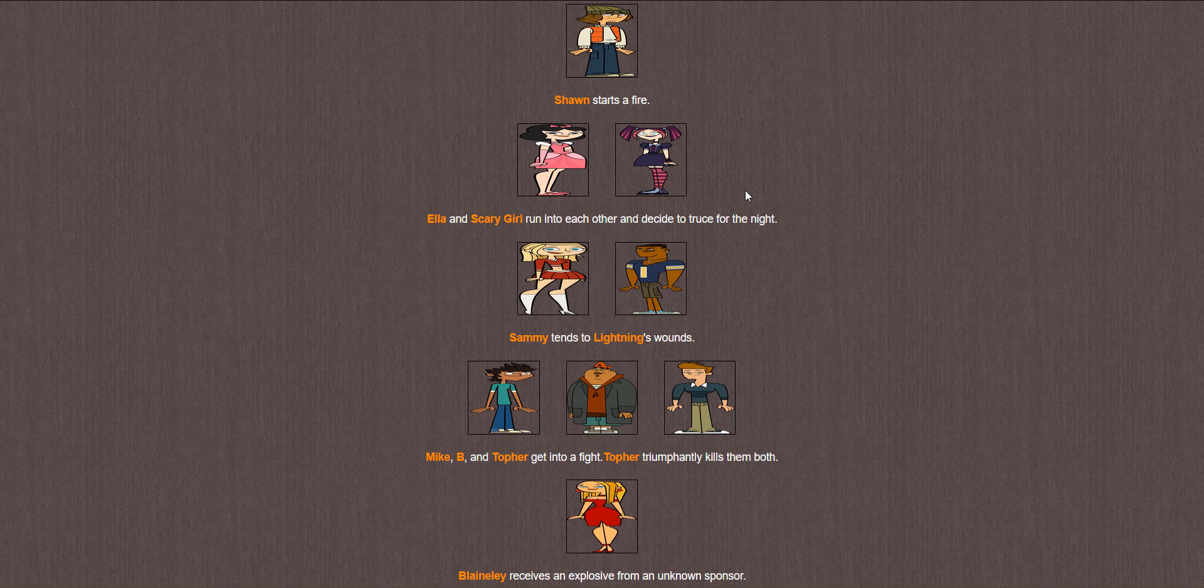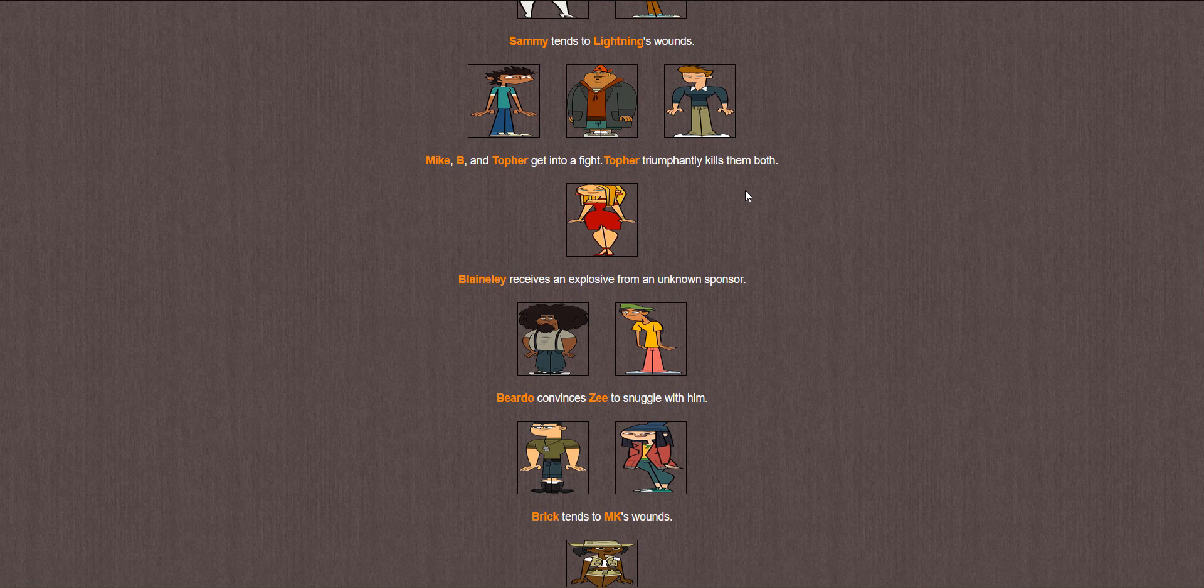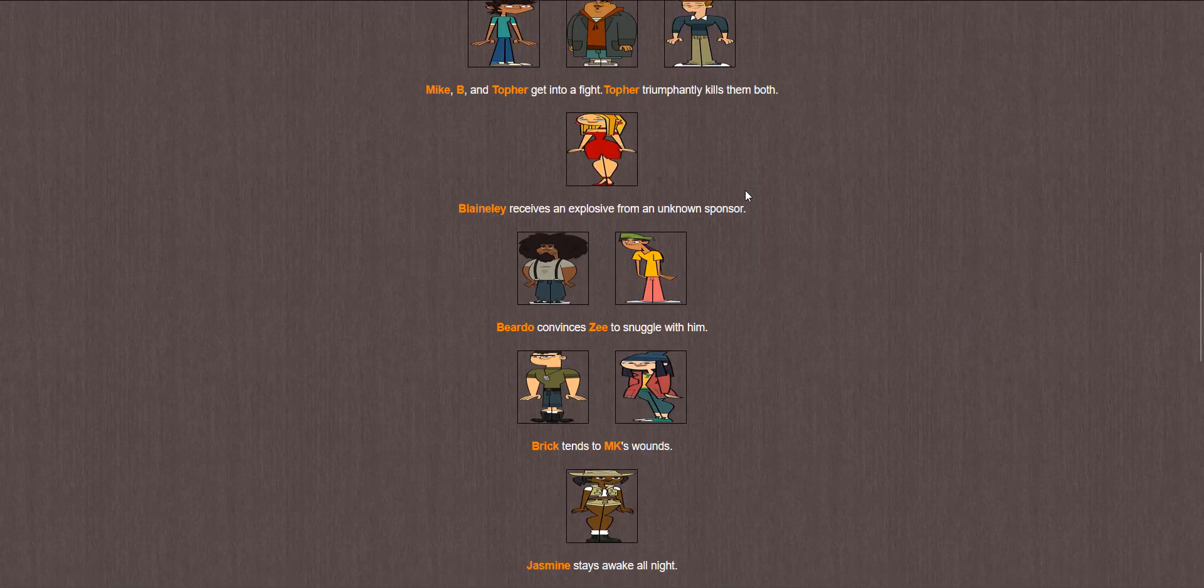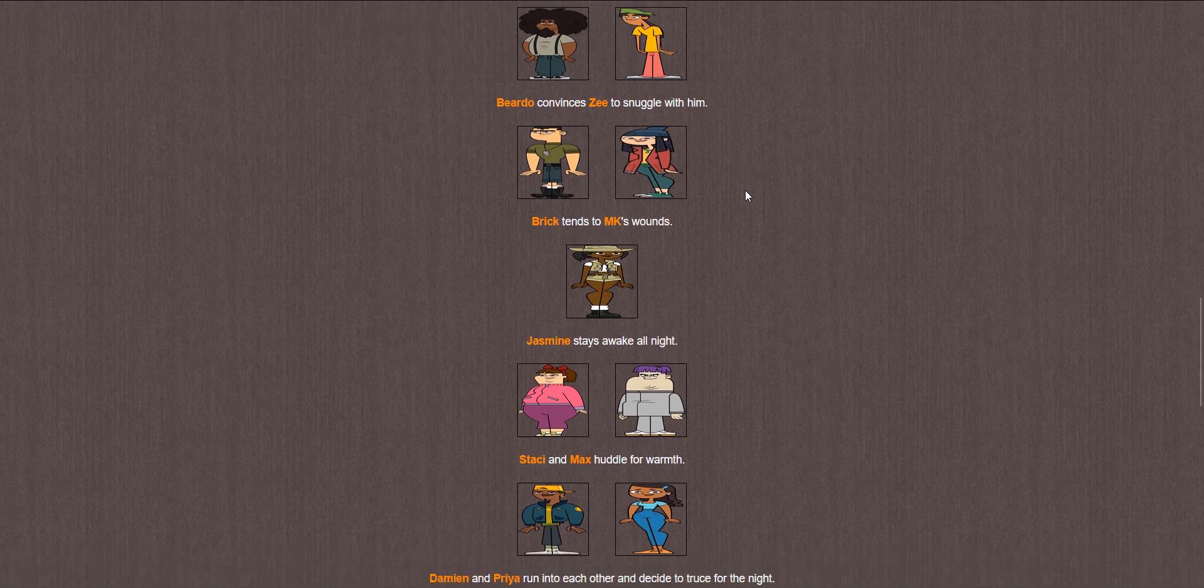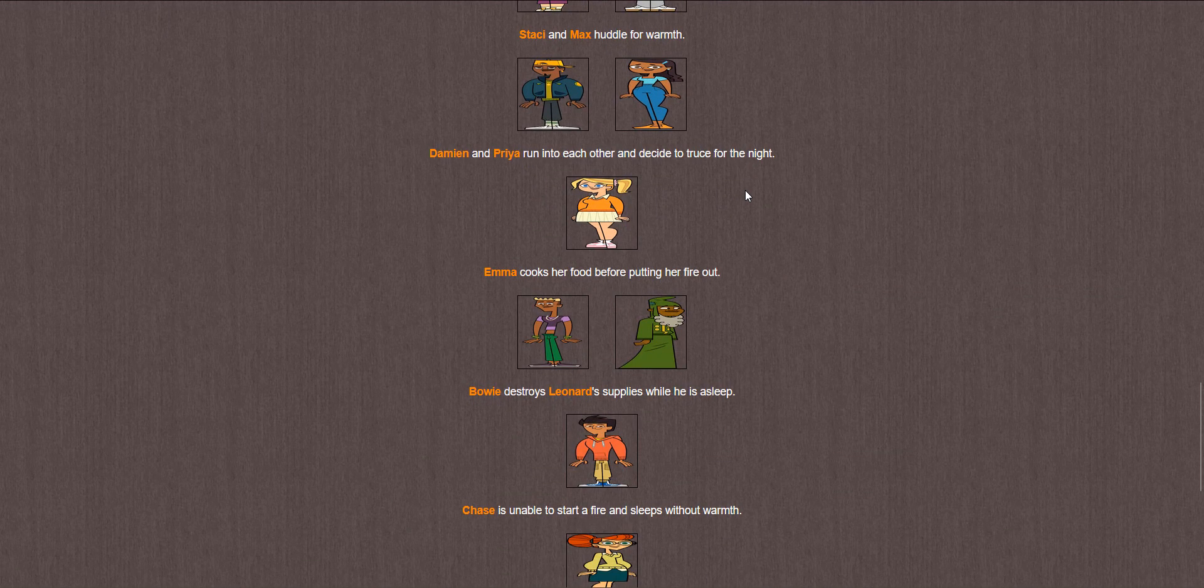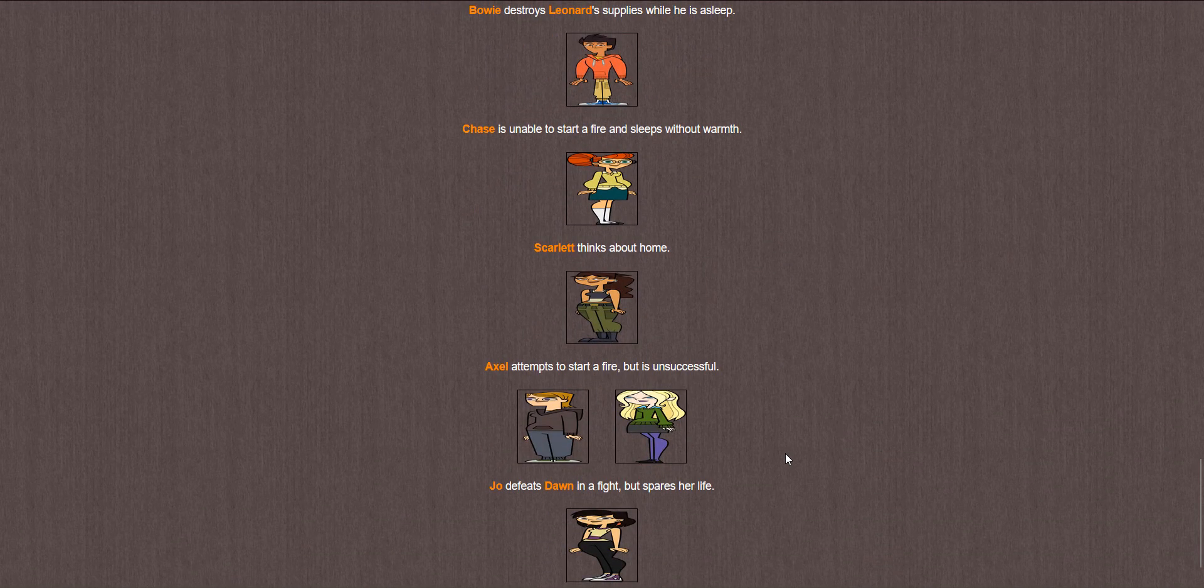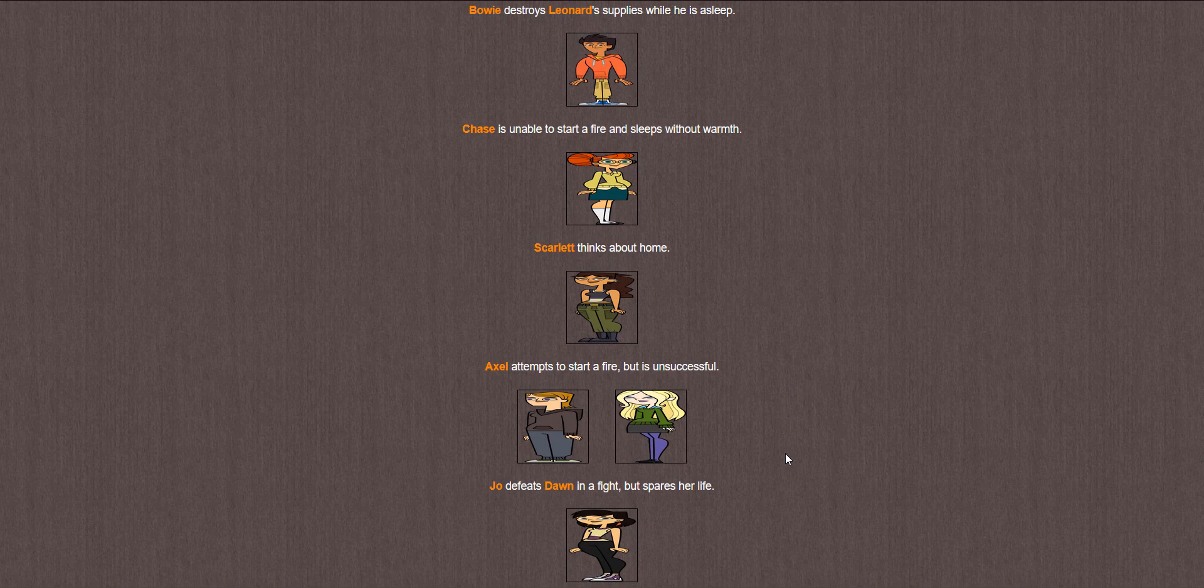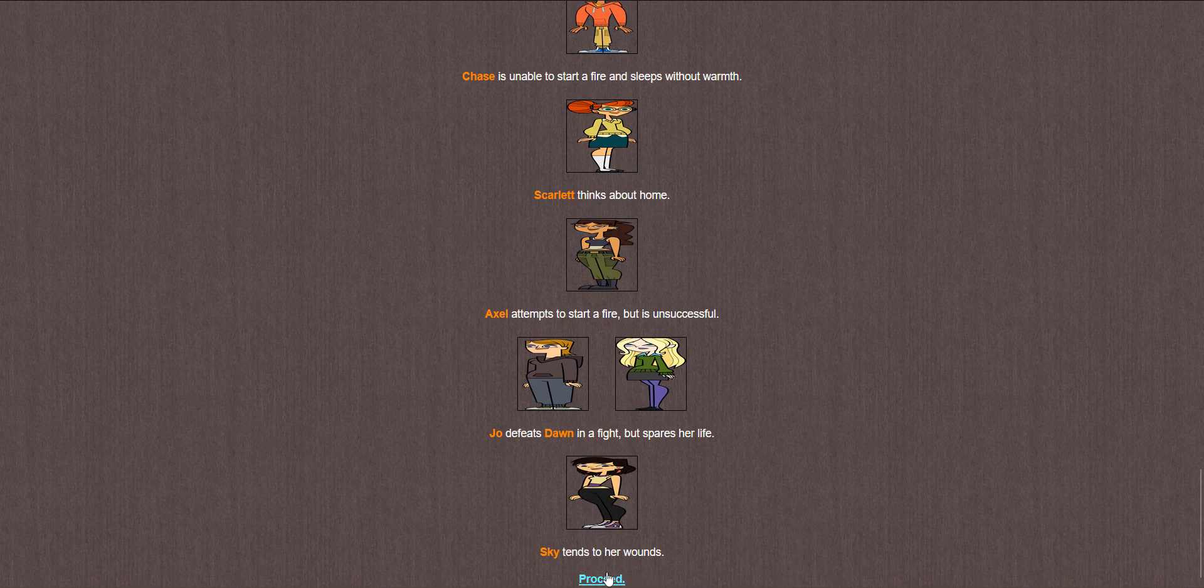Sammy tends to Lightning's wounds. Mike, B, and Topher get into a fight. Topher triumphantly kills them both. Aw. Blaineley receives an explosive. Beardo convinces Zee to snuggle with him. Brick tends to MK's wounds. Jasmine stays awake all night. Stacy and Max huddle for warmth. Damien and Priya run into each other and decide to truce. Emma cooks her food before putting her fire out. Bowie destroys Leonard's supplies while he is asleep. Chase is unable to start a fire and sleeps without warmth. That feels very appropriate. Emma was able to properly cook her food and safely put her fire out and meanwhile Chase is over there freezing to death. He couldn't figure it out.